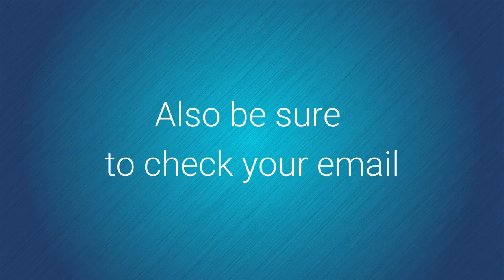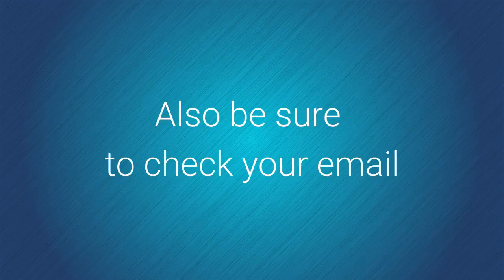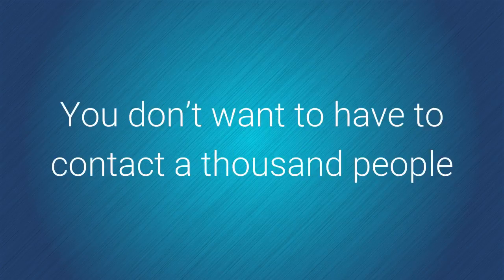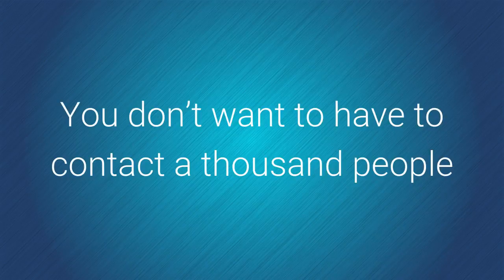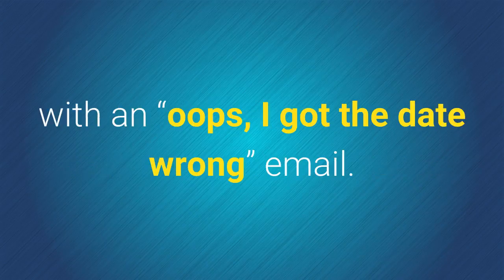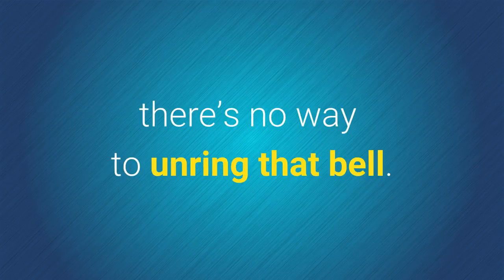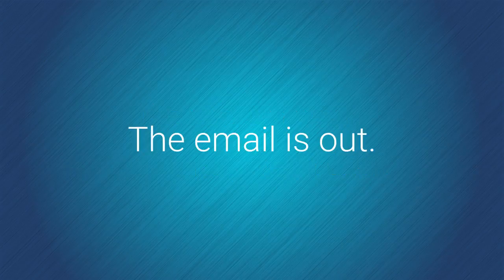Also, be sure to check your email for accuracy and completeness. You don't want to have to contact a thousand people with an oops, I got the date wrong email. Remember, once you hit that send button, there is no way to unring that bell. The email is out.